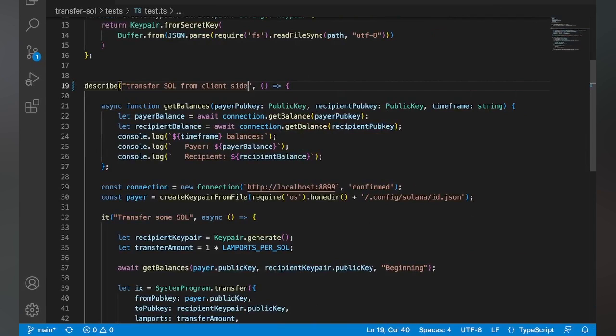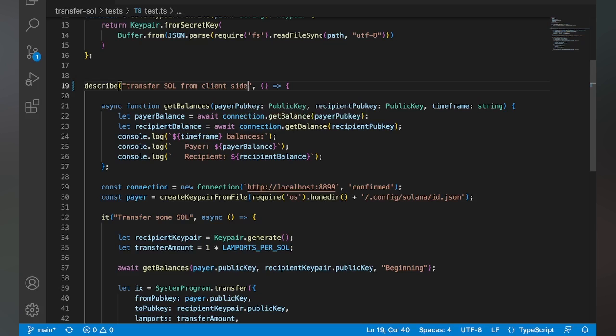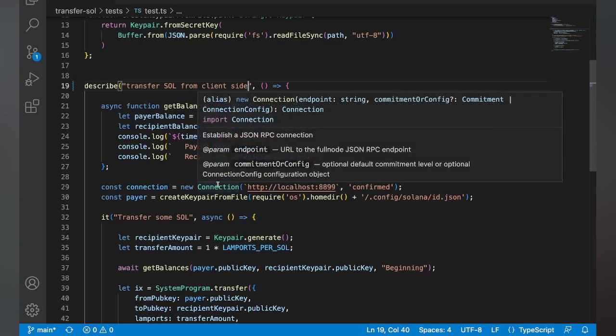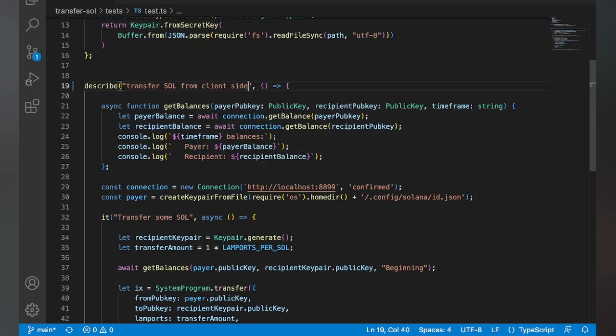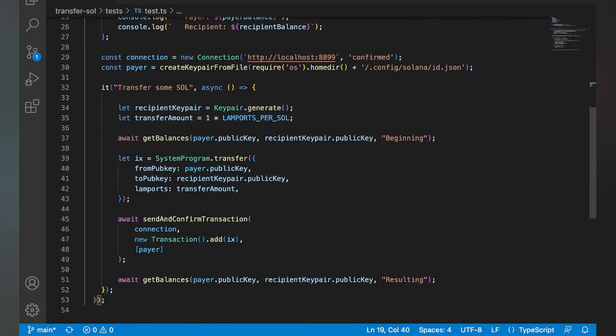All right, so we're going to take a look at a couple different ways to transfer SOL. The first one we're going to do is going to be from the client side. And you can see this is how we got it set up, right? So we've got our test file here.